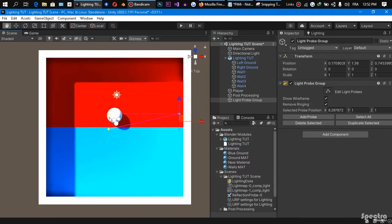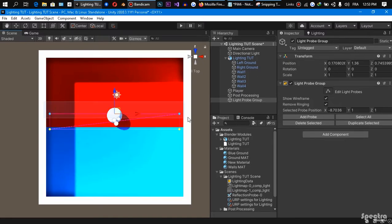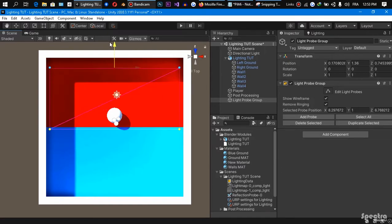And while I'm positioning those little spheres there, I'm gonna explain to you how it works.